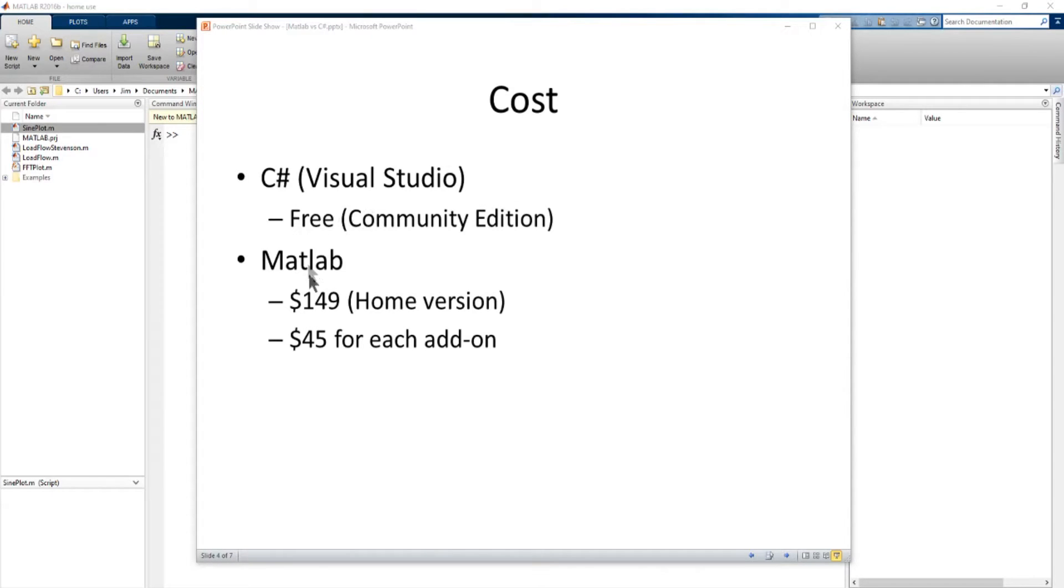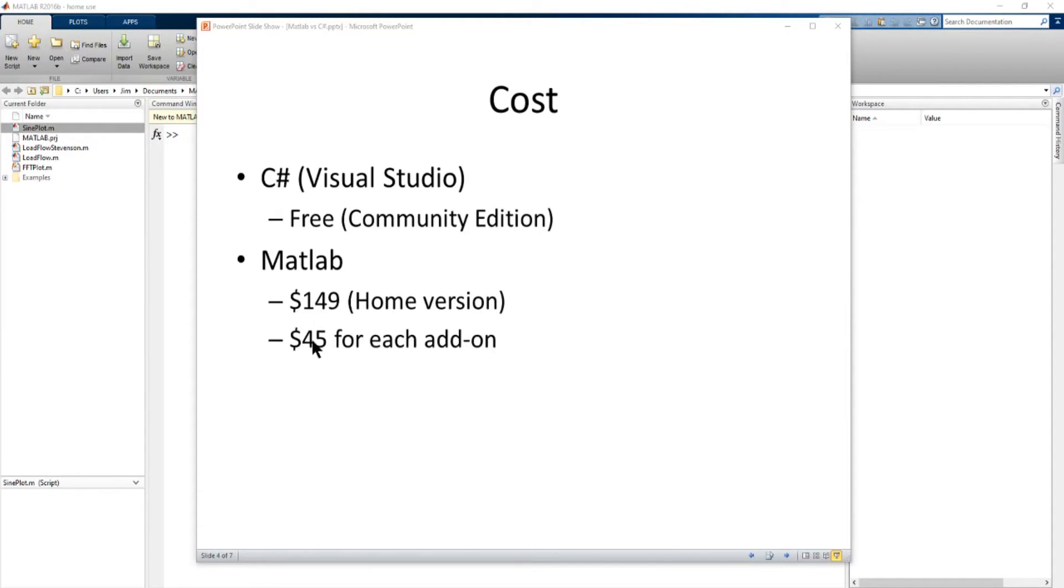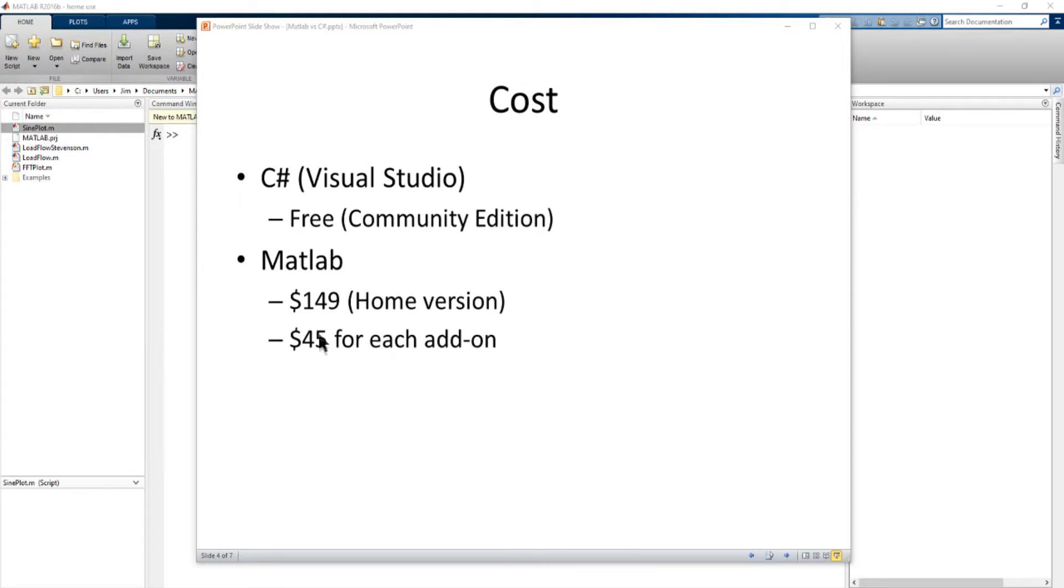MATLAB on the other hand costs some money. Now you can get the least expensive I believe version is the home version and that's about 149 US dollars. That has the basic MATLAB functionality. There's many other add-ons for MATLAB that do different specific analytical tools and each of those is about 45 dollars to buy that add-on to add-on to MATLAB. So one of the major differences MATLAB is not free and depending on the area you're going to use it you may have to pay for additional add-ons.